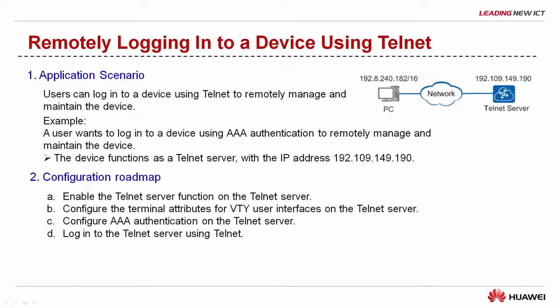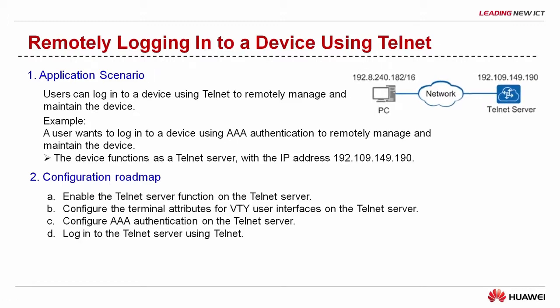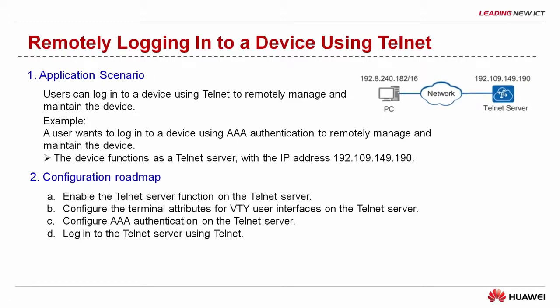In this example, a user wants to login to a device using AAA authentication to remotely manage and maintain the device. Here the device functions as a Telnet server and its IP address is 192.109.149.190.